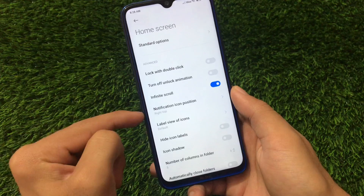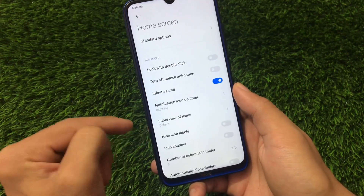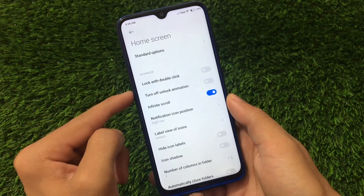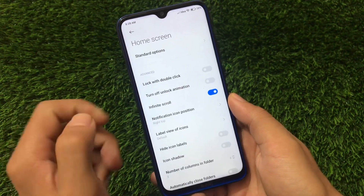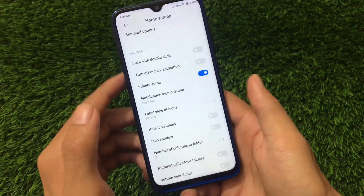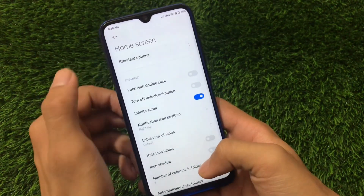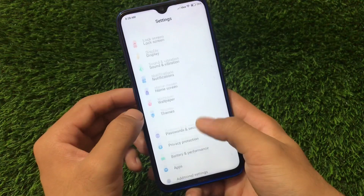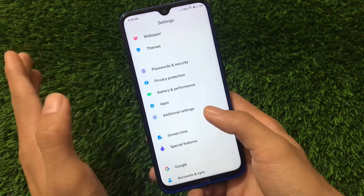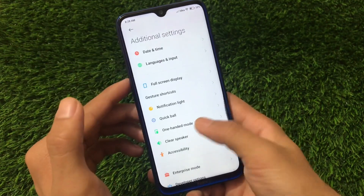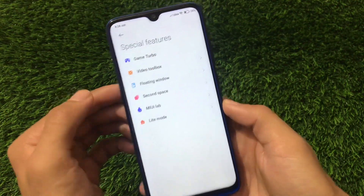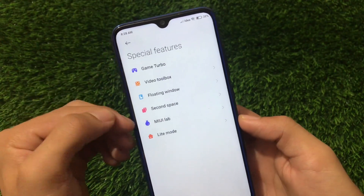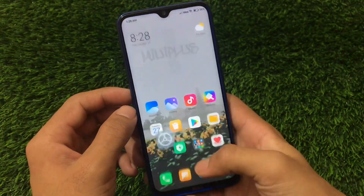Home screen customizations include notification icon position, hide icon labels, label view of icons, infinite scroll, turn off unlock animation, and lock with double click. Standard options include everything you get in all MIUI 12 based ROMs. Special features include floating window, video toolbox, game turbo, MIUI Lab, and light mode.